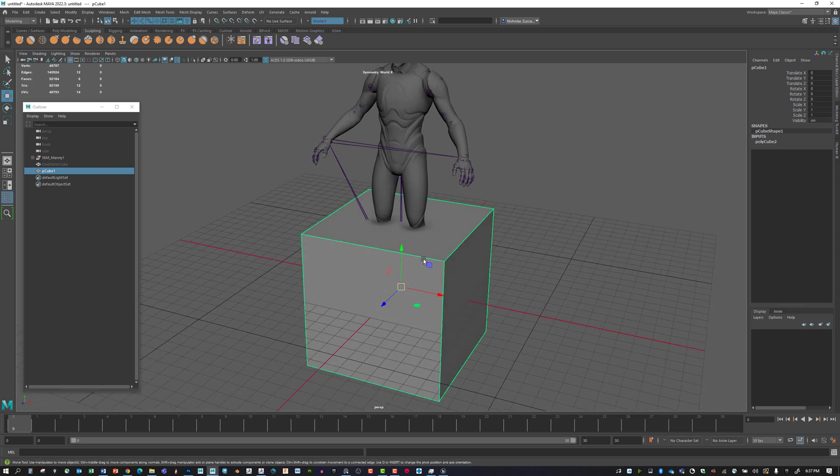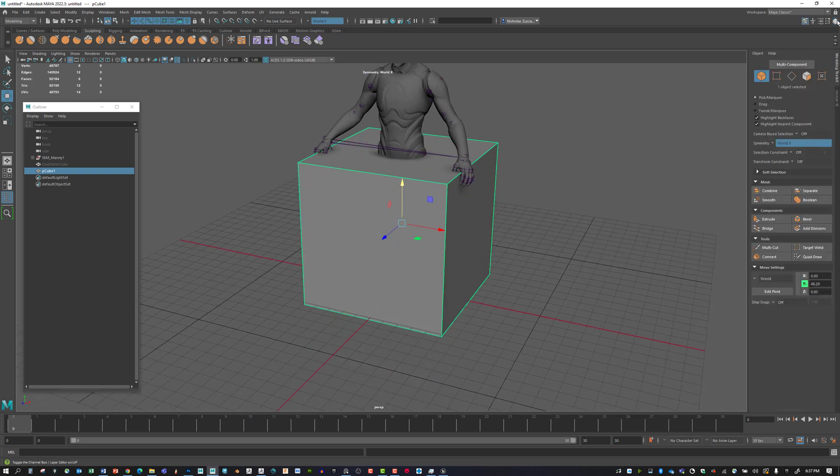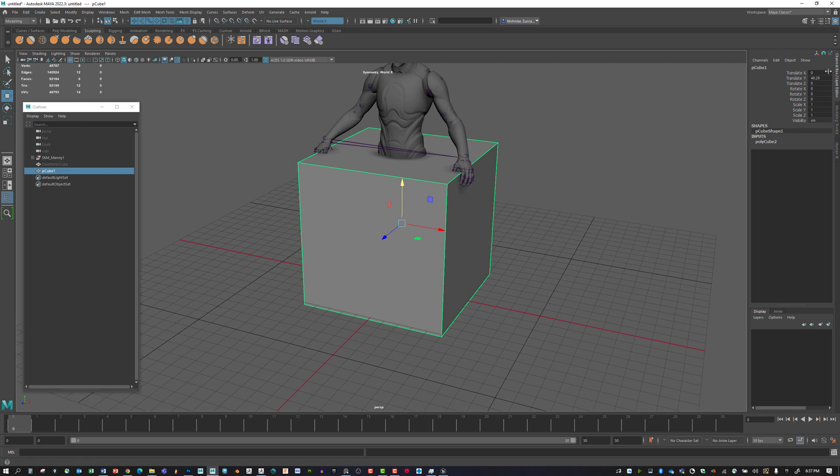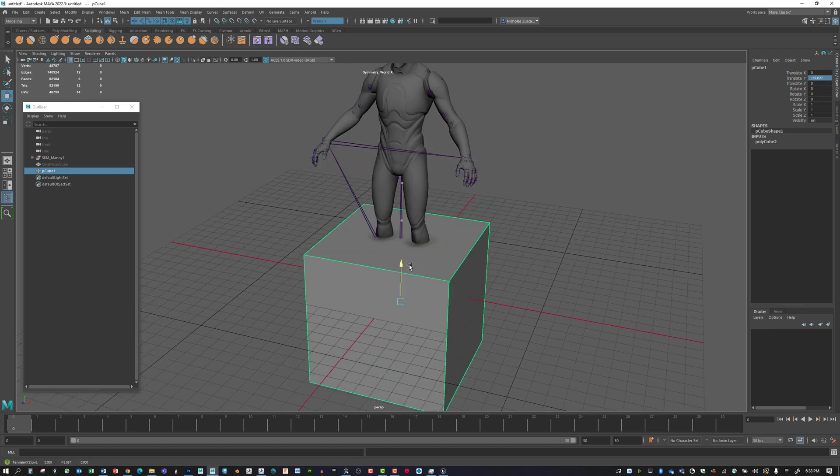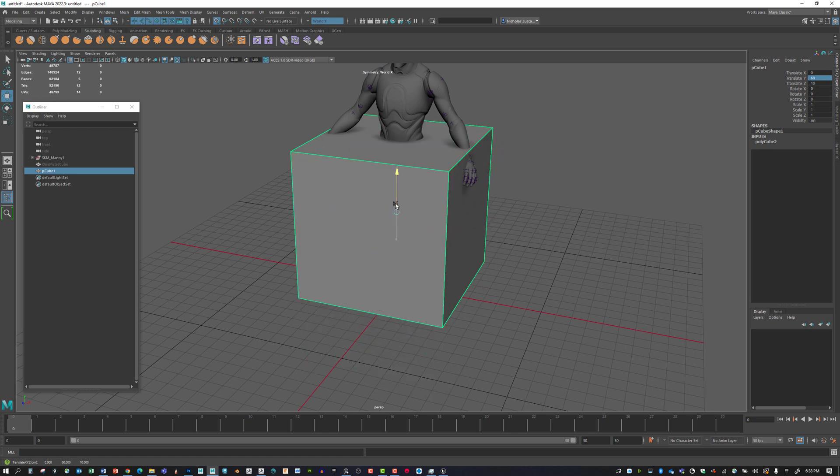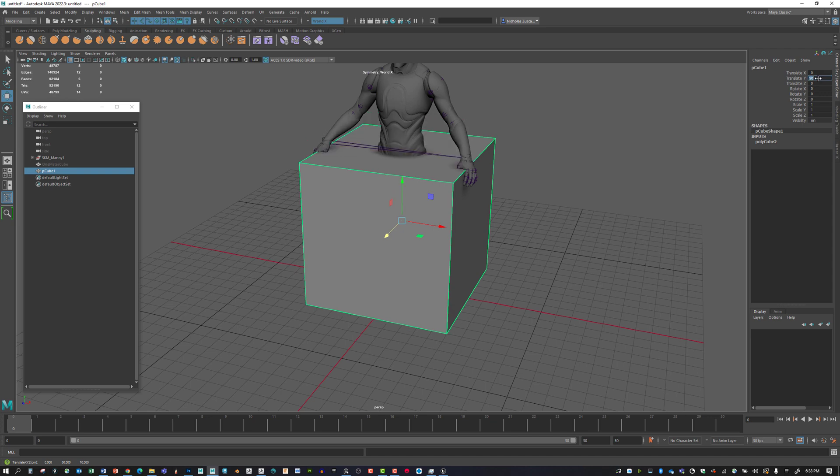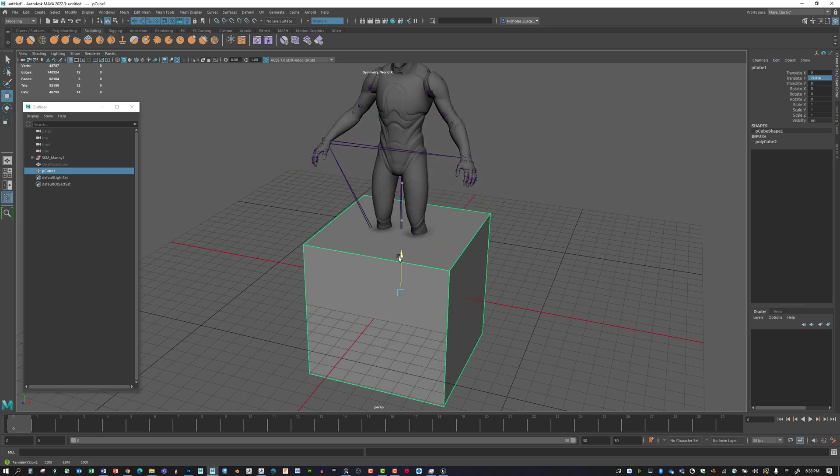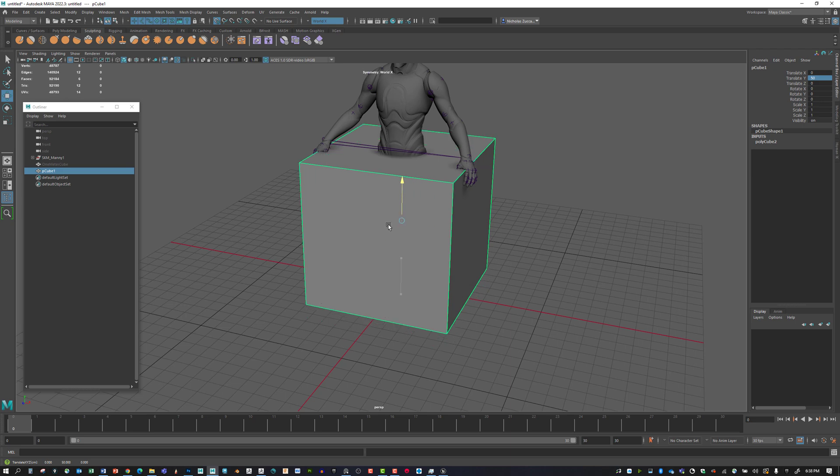We can move this up 50 units. You can either go to the channel box and type in 50, or you can raise this up and hold down X to snap to the grid. If I hold down X, I should be able to snap that up.